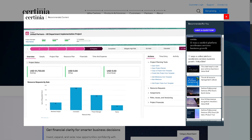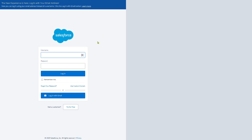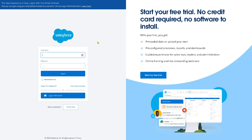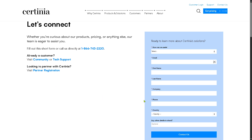The first thing you need to do is visit the official website of Certinia. In the top corner you have an option to log in using your credentials. If you don't have an account, you can create one by going back to the main home page and clicking the 'Contact Us' option. Provide all the information needed and submit the contact form — a sales expert from Certinia will contact you if your request for the free trial is approved.